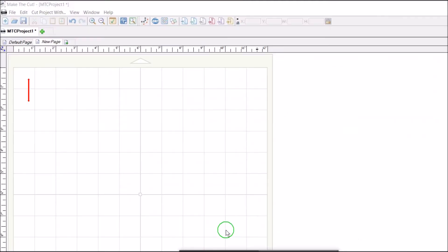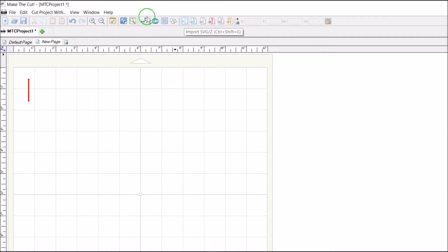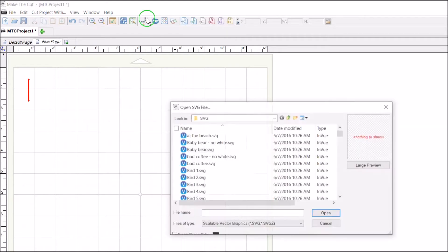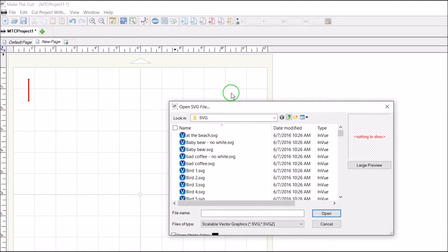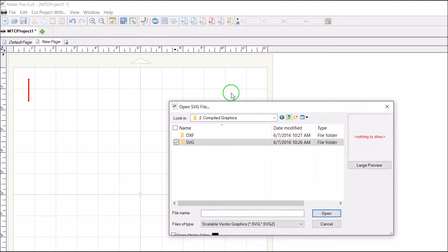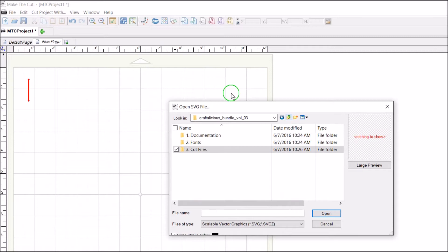So I'm going to go to Make the Cut, and first I'll show you how to use the SVG files where the laurels are found. I click on SVG at the top of the screen in Make the Cut, then I browse to this bundle and I'll show you what it looks like after you unzip it.